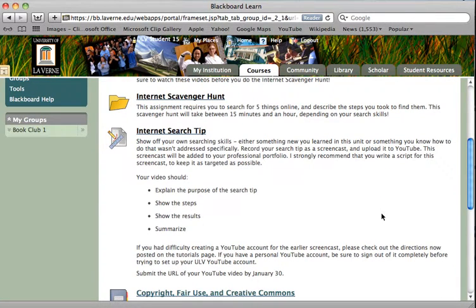Your big assignment this week is your internet search tip screencast. You will be creating a screencast in which you teach viewers how to conduct a certain type of search. I really recommend that you write a script before you start recording — that will help make sure your screencast is professional-sounding, clear, and fluent. Be sure that you take a look at the four bullet points and ensure that all four of those pieces are in your screencast.